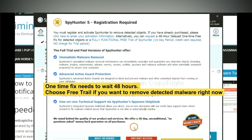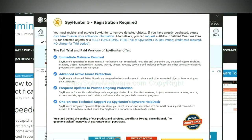The one-time fix will need you to wait 48 hours. If you want to remove all the detected malware now, you should choose free trial. It will solve all your problems.